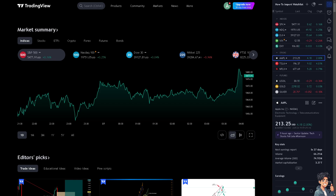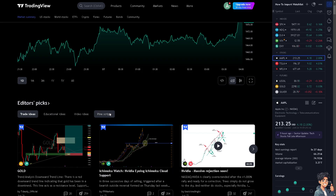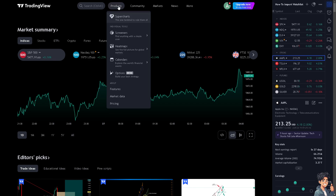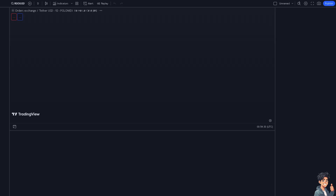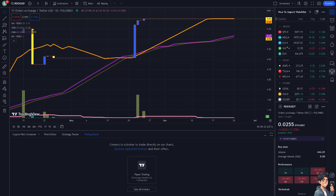Saving indicator templates in TradingView can provide several significant benefits for traders and investors. To be able to do that, we need to click on Products, then click on Super Charts, and of course click the chart of your liking.